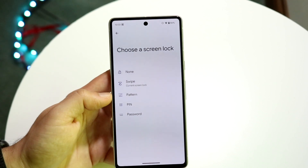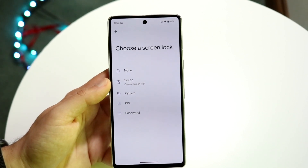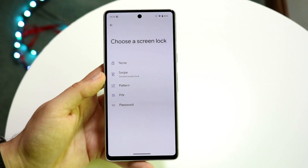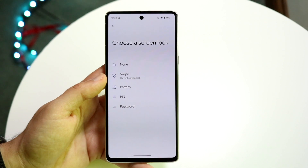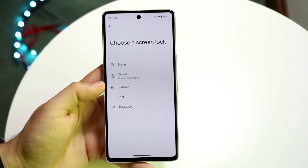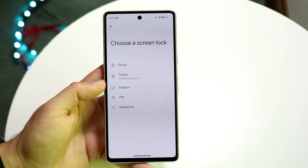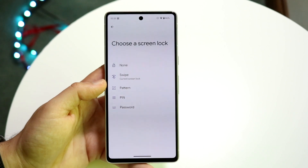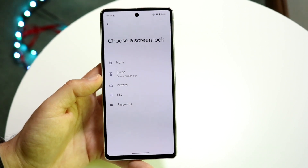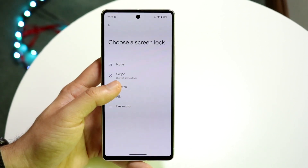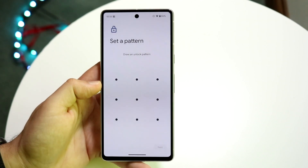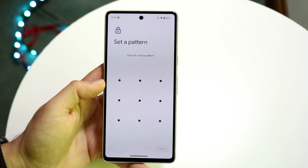If we want to change our PIN, we want to click on Screen Lock and then you'll come into this panel. What you're going to want to do here is specify exactly which option you want to change to. Right now I don't have anything set up, but if I wanted to set up a pattern, I can click on Pattern or PIN and select whichever I want.